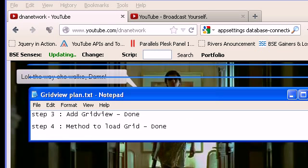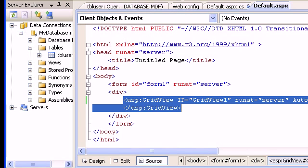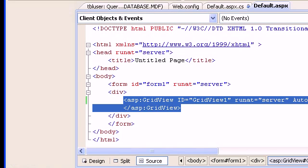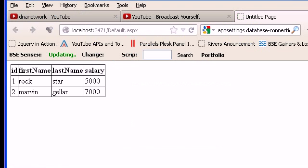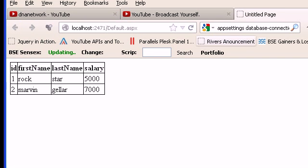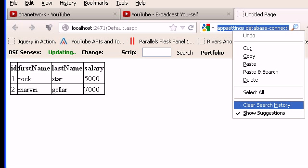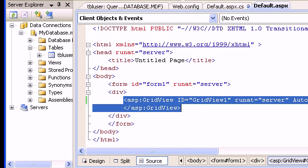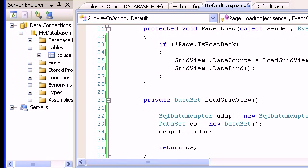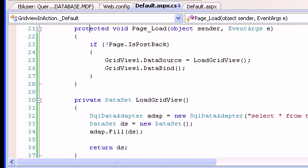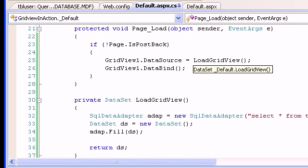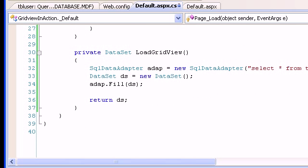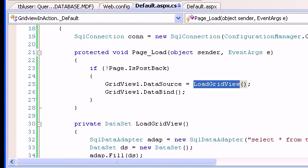Welcome to Part 2. In the previous video, we simply filled a GridView. Let me run the code one more time — as you can see, in the previous video I filled the GridView using a dataset. Everything got filled up automatically. In the code-behind, on page load, I filled the GridView with a method called LoadGridView, which simply executes a query, fills the dataset, and returns it.